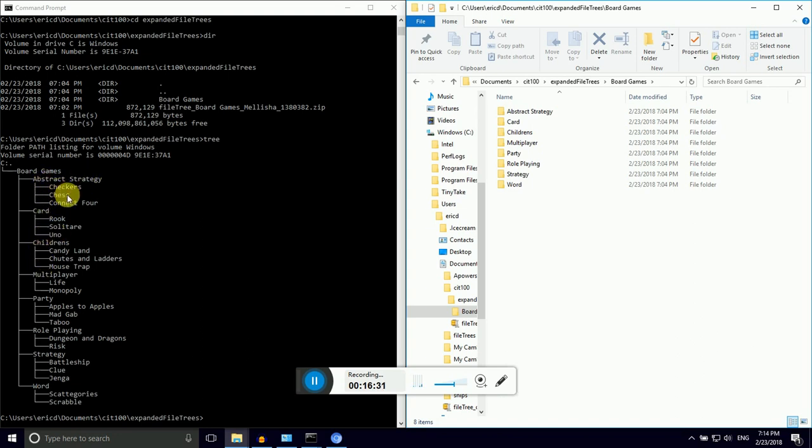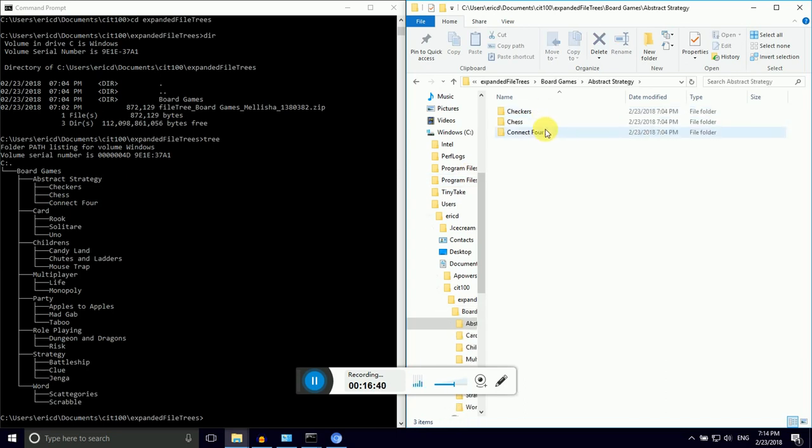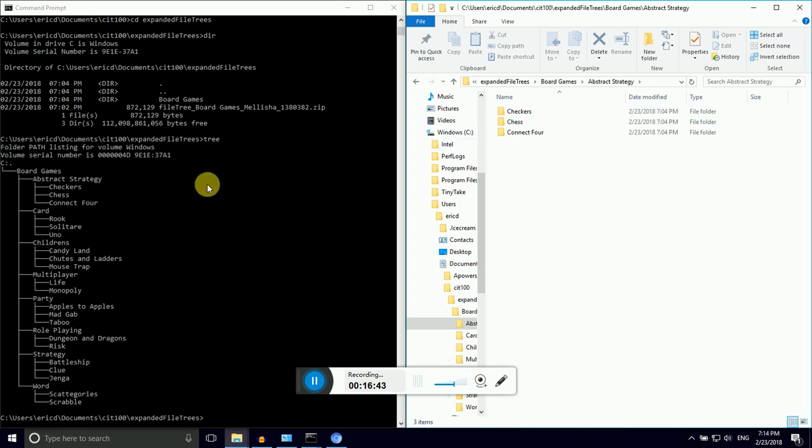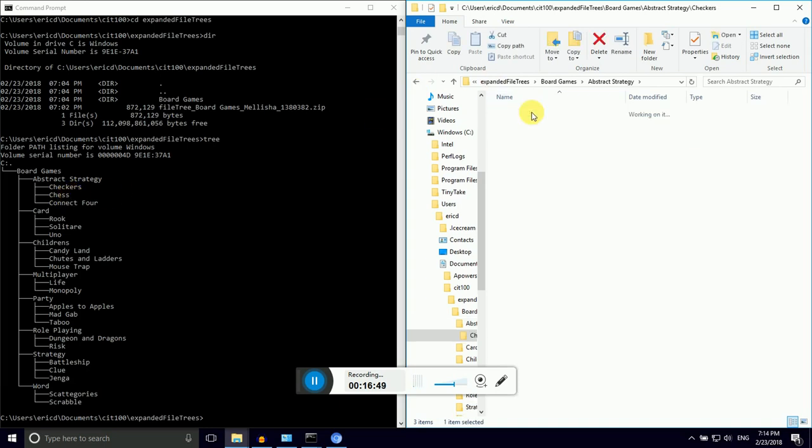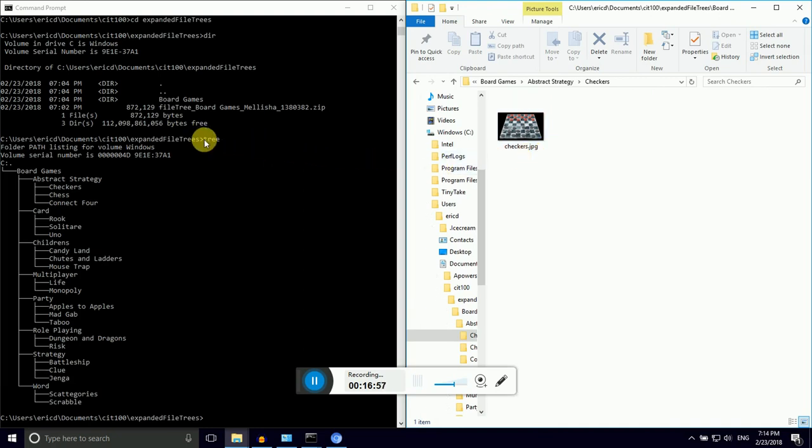So notice how we're thinking about nesting. When I go in one level deeper into board games, I see abstract strategy, card, children's, multiplayer. Notice how it works over on the tree. I'm seeing this first level indent. And because my tree program didn't show me any children of checkers, when I click into that over in the graphic explorer, I don't see any directories. I just see this file. But tree does not show us files. It only shows us directories.